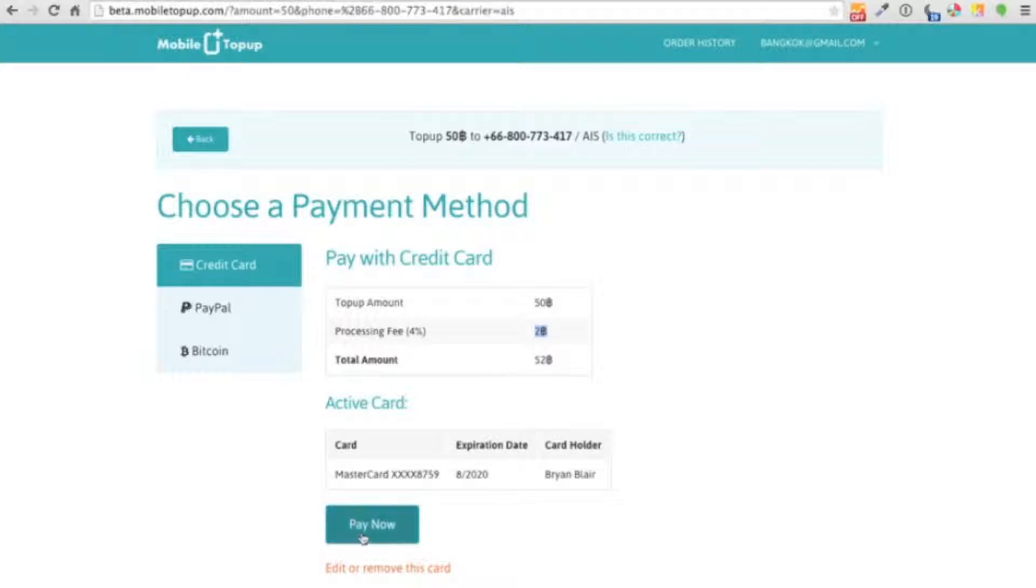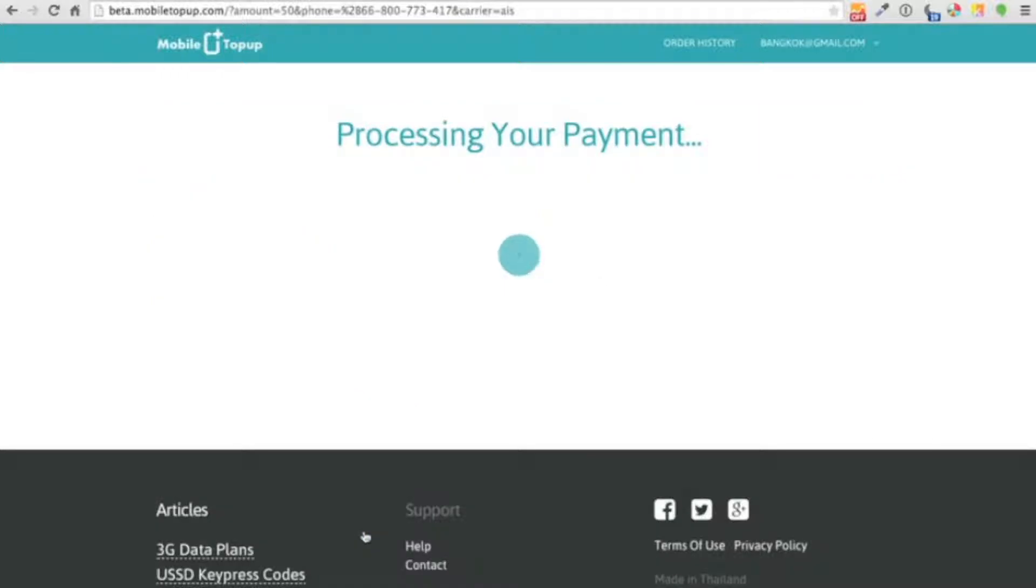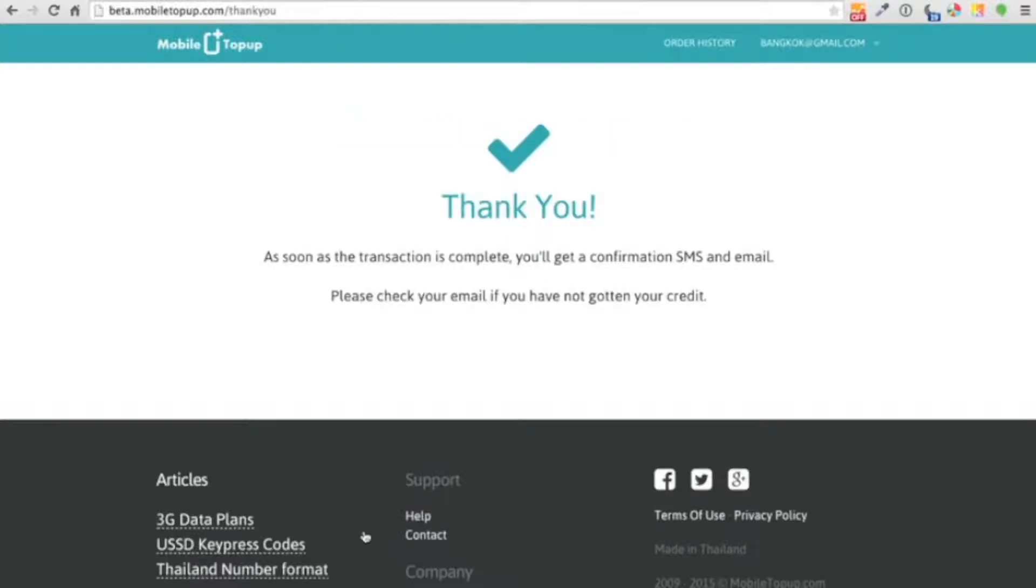So I'm going to click pay now. And once the processing is complete, a request will be made to the network. Now this can take a little bit of time because there's a couple things happening, but you can listen to my phone SMS. You'll hear when I get the credit. And there it is. And with that, I've just gotten 50 baht credit to my phone.